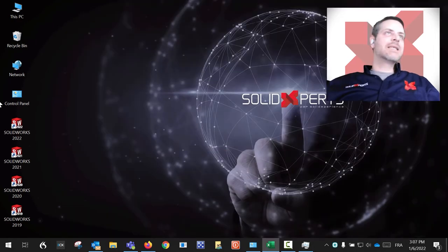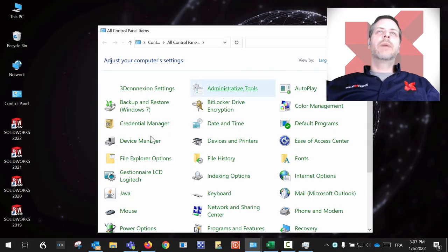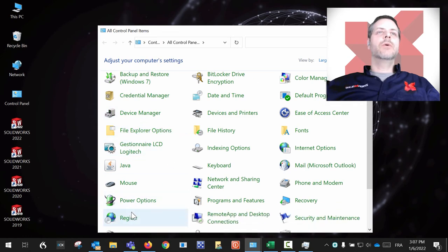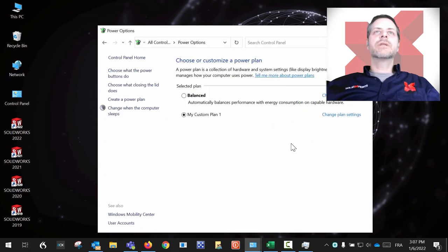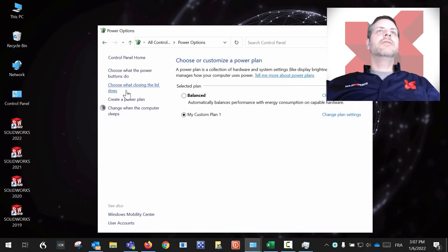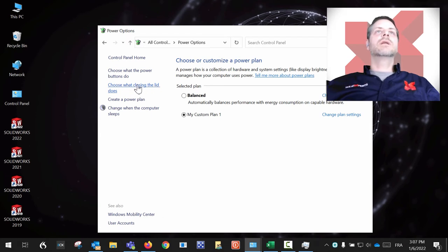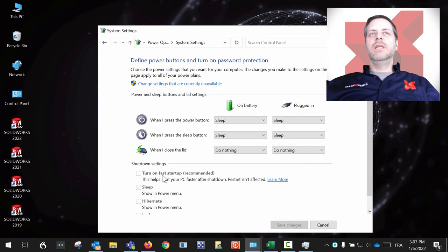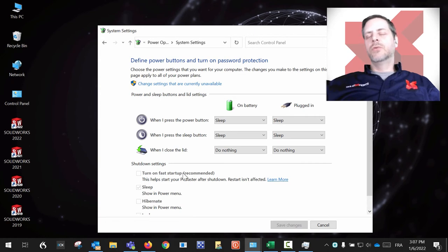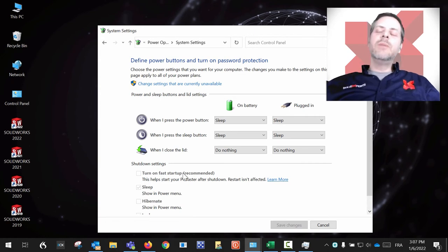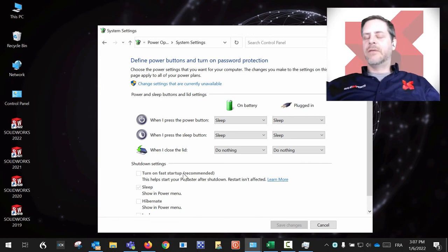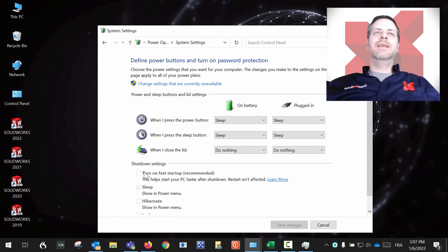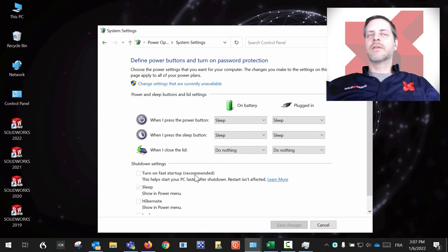Another trick regarding this: if you go to your Control Panel and you go into your Power Options, you will find that if you click on 'Choose what closing the lid does', you have the option to remove this behavior. If you tick this box 'Turn on fast startup', if you remove this...